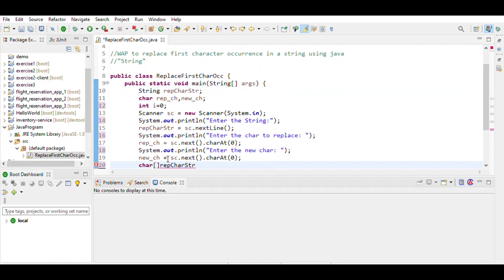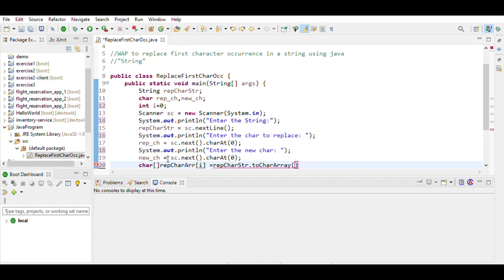Then we use a character array form of the string. At the ith index, assign it using the replace character. Convert the string to a character array using toCharArray(), then store it in the replace character array.